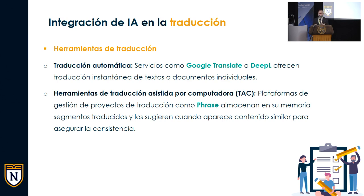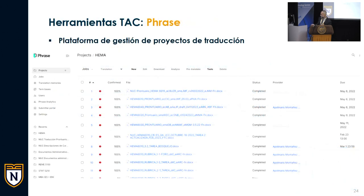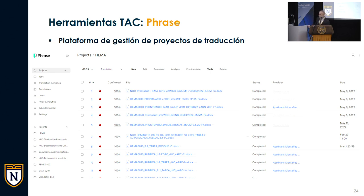Estas plataformas de gestión de proyectos tienen la capacidad de almacenar en su memoria segmentos que ya se han traducido previamente. Todo el texto de políticas institucionales o instrucciones generales que son las mismas para los foros de discusión, por ejemplo, una vez se ha traducido y aprobado esa traducción la primera vez, en el futuro cada vez que aparece ese texto se traduce de forma automática. En la interfaz de Phrase, cuando uno abre un proyecto, por ejemplo del curso EMA 6010, se pueden ver los documentos del prontuario, rúbricas y plan de curso, el estatus de completado, quién del equipo lo está atendiendo y cuán adelantado está.